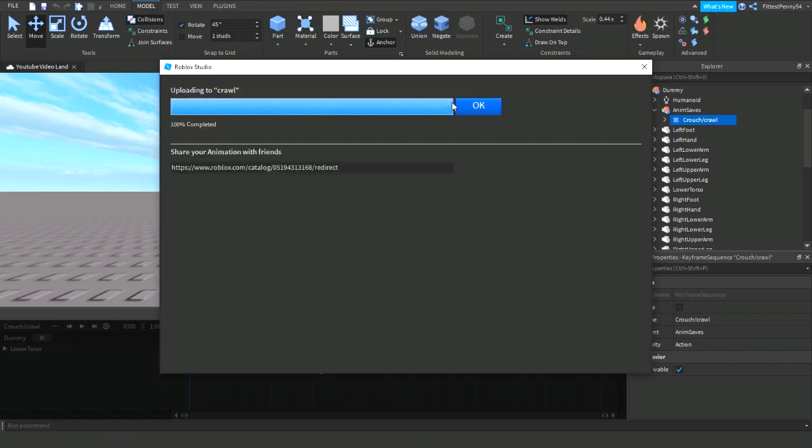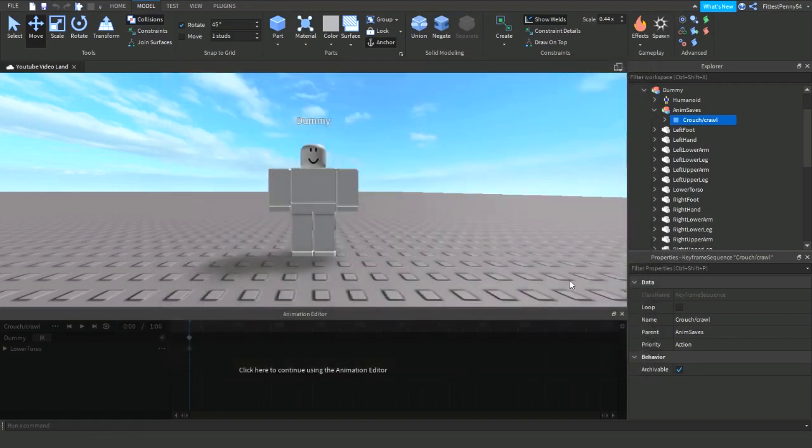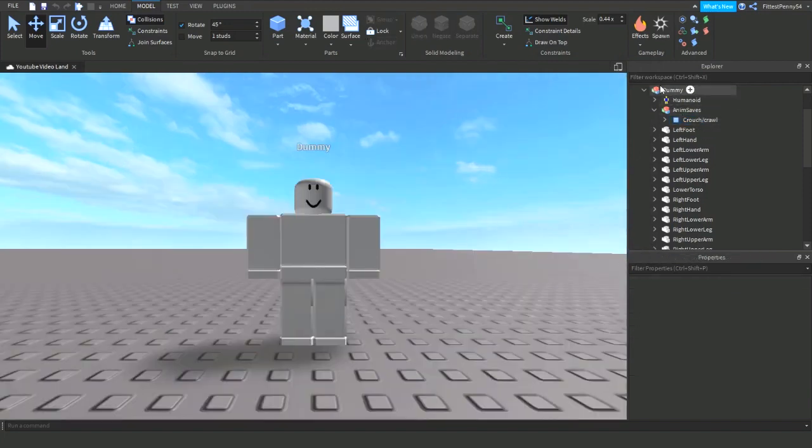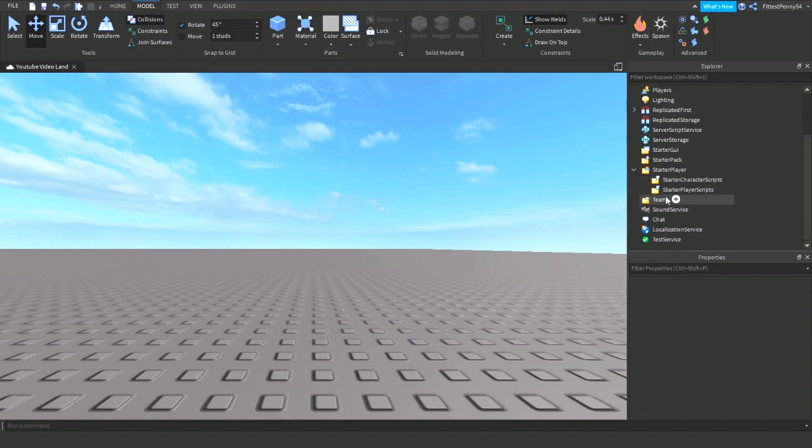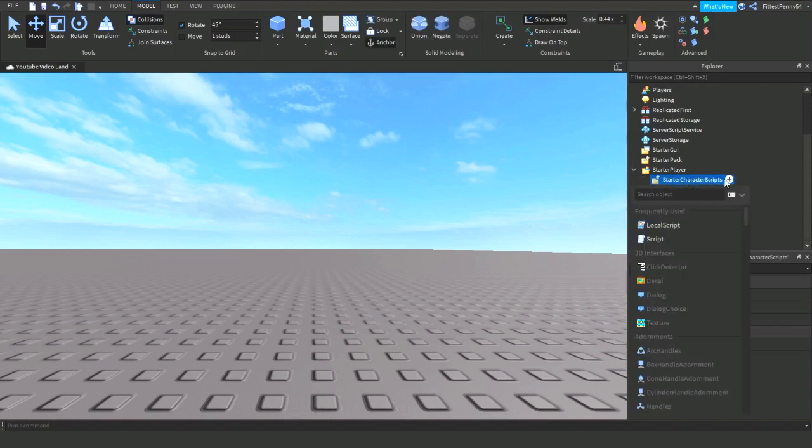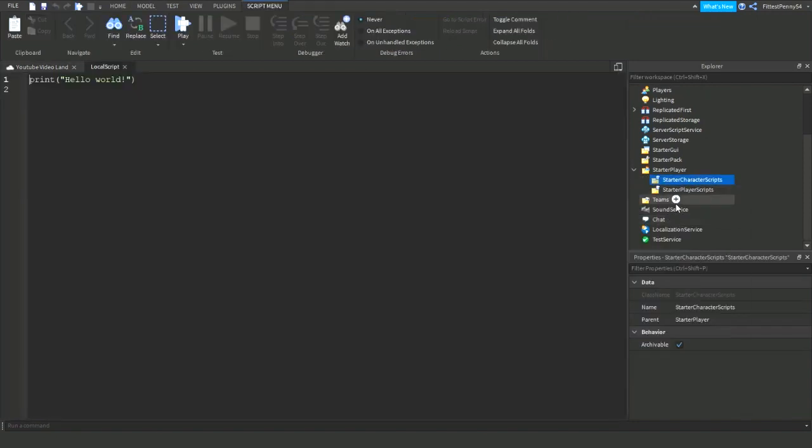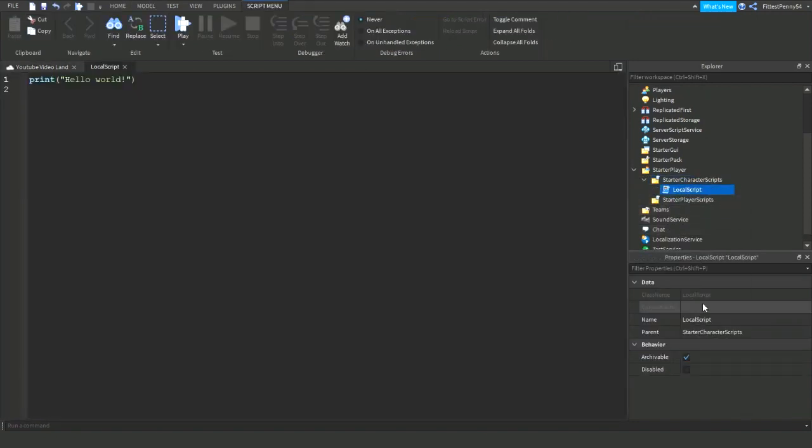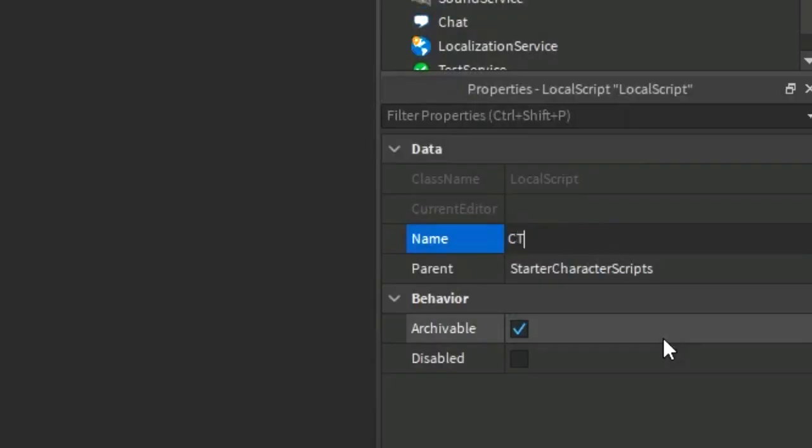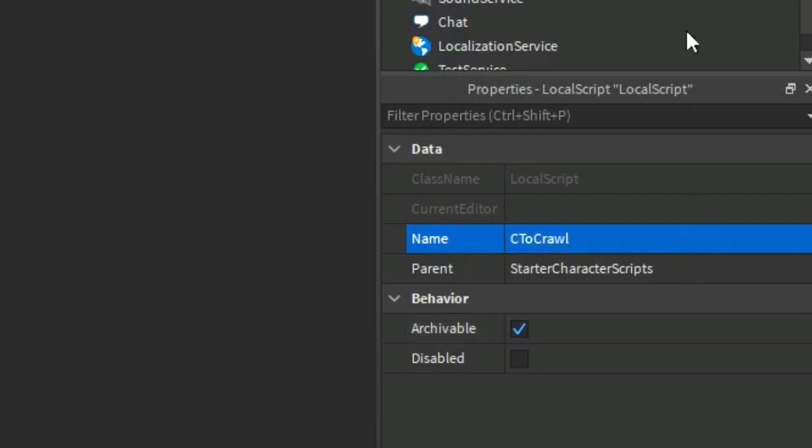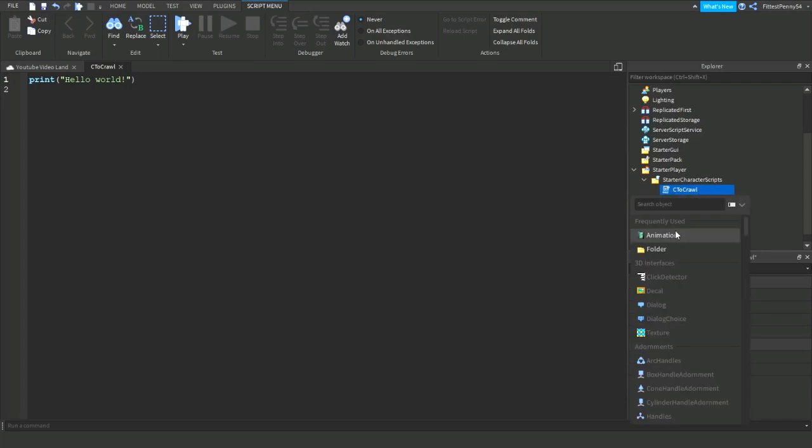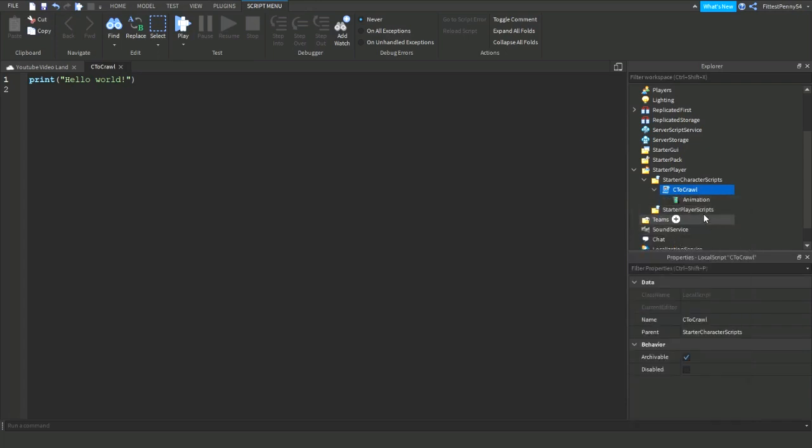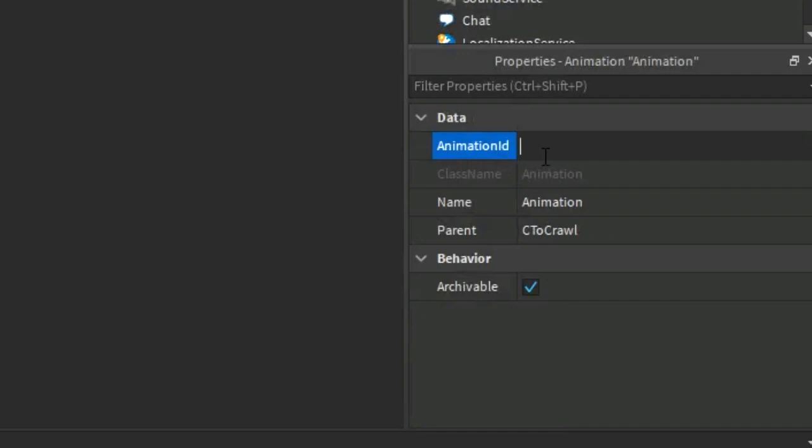But don't press OK just yet. You need to get this link, right click, copy it, then click OK. And you can just then click off that and you don't need your dummy anymore, you can get rid of that. And then in your starter character scripts, insert a local script and then you can just give this a name. So I'm just going to call it C to crawl, just like that. And then insert an animation into the script and with that link that you just copied, paste it into the animation ID section.